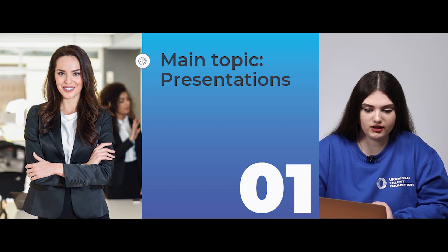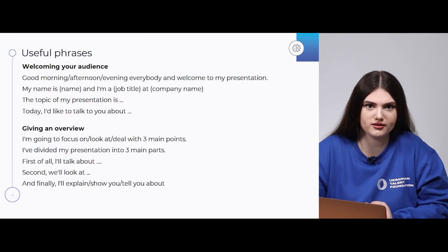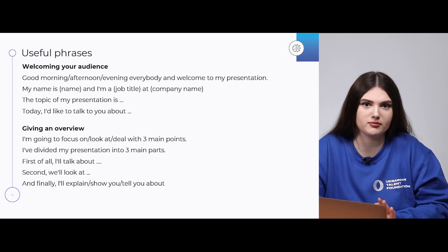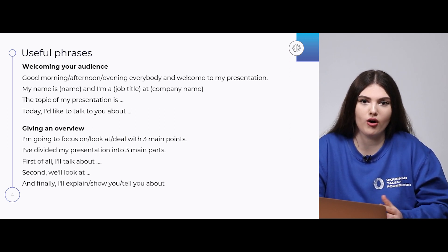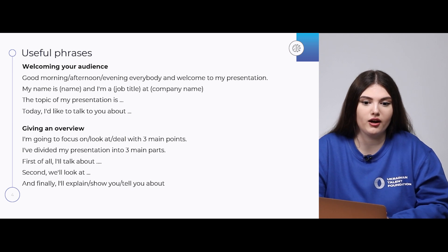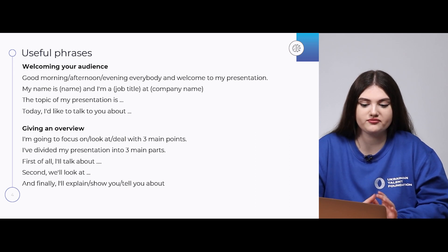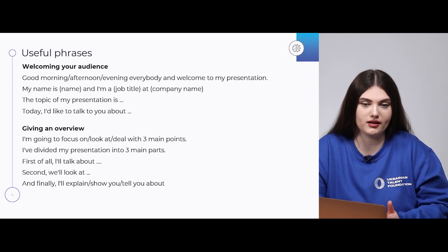Presentations. Here I prepared for you almost 50 useful phrases that you can use on a daily basis. It doesn't matter if you are making your presentation online or offline, like your annual report for a big audience — doesn't matter. You can use them to your advantage. Firstly, let's remind ourselves of the structure of our presentations.